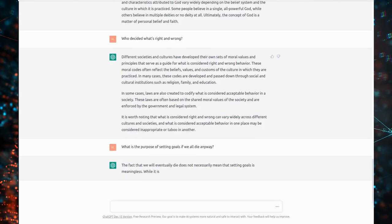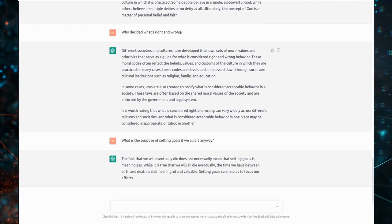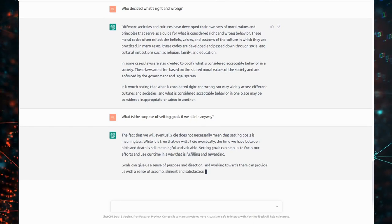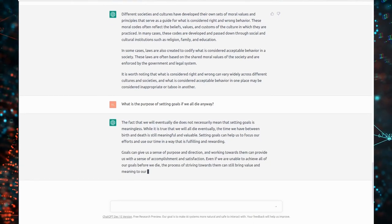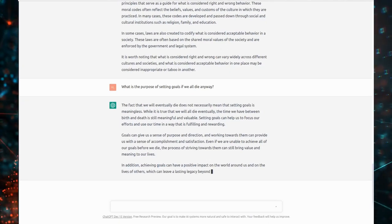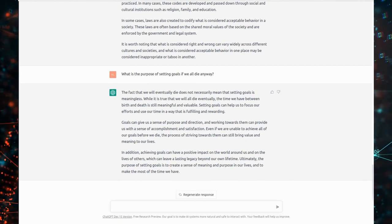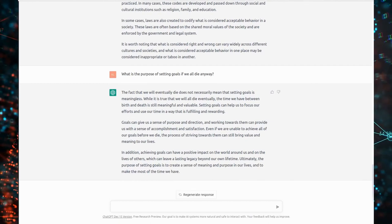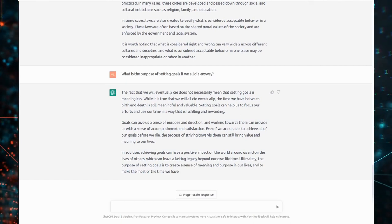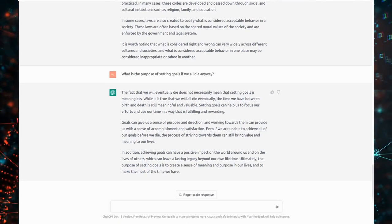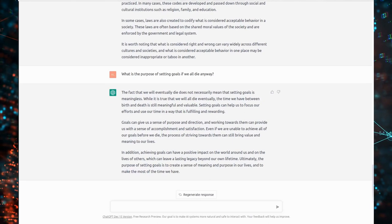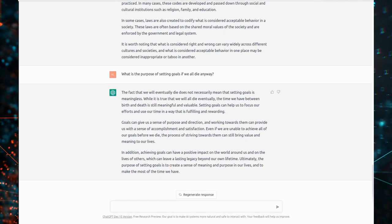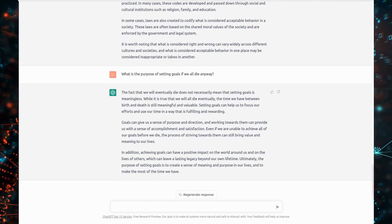What is the purpose of setting goals if we all gonna die anyway? The fact that we will eventually die does not necessarily mean that setting goals is meaningless. While it is true that we will all die eventually, the time we have between birth and death is still meaningful and valuable. Setting goals can help us to focus our efforts and use our time in a way that is fulfilling and rewarding. Goals can give us a sense of purpose and direction, and working towards them can provide us with a sense of accomplishment and satisfaction. Even if we are unable to achieve all of our goals before we die, the process of striving towards them can still bring value and meaning to our lives.